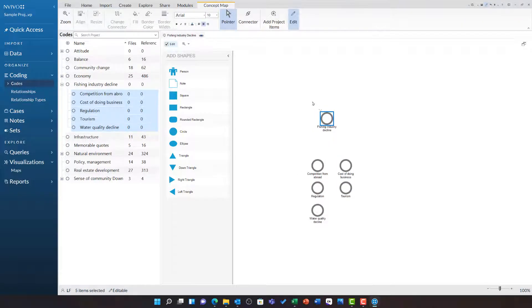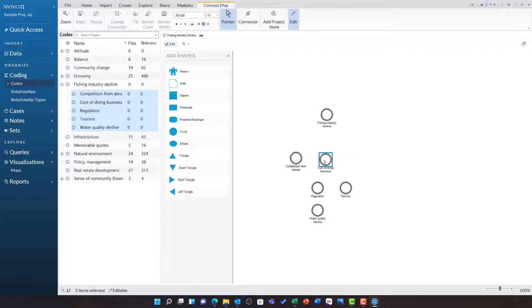You will notice unlike the project map, the connections are not automatically popping up between these. For a concept map I have to do this myself.